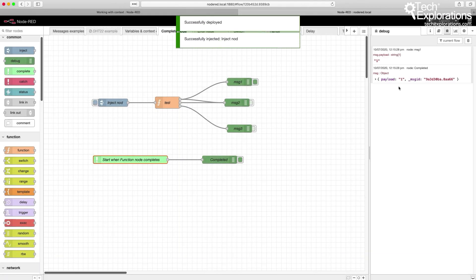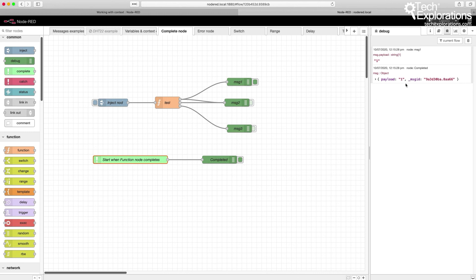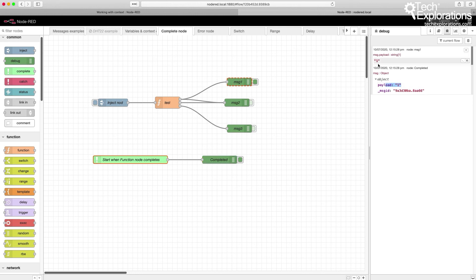And you see that in this case, message 1 is the node that, upon completion, triggered the completed node. And it's passing through the appropriate message, payload 1, which is what came out of this.